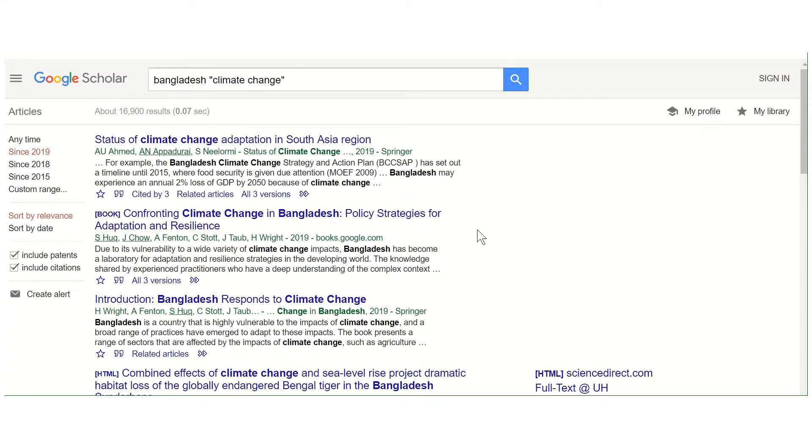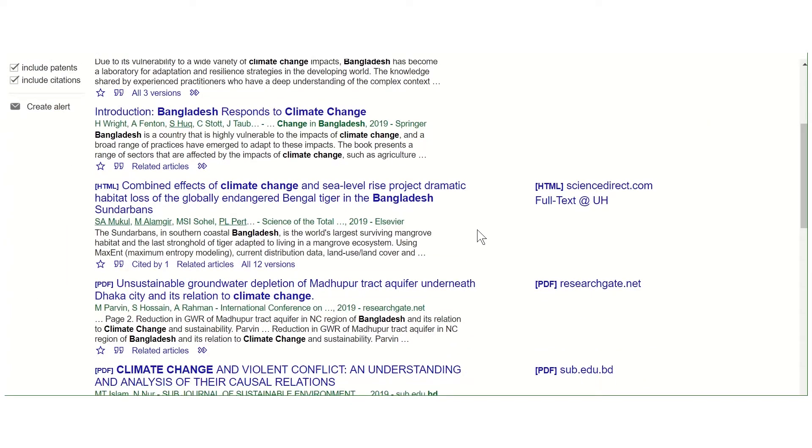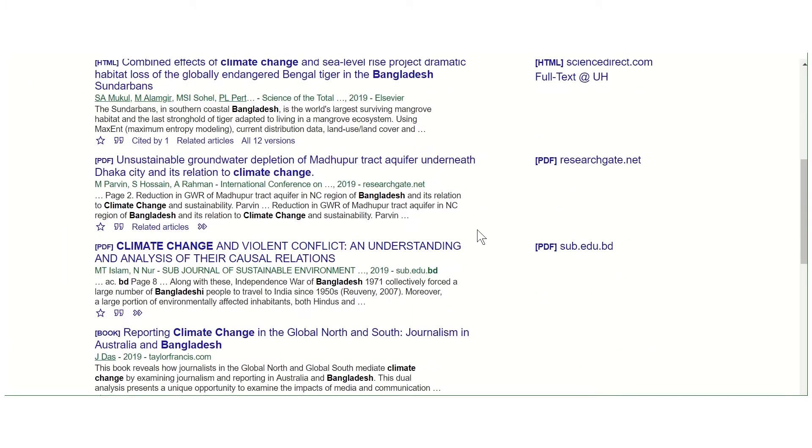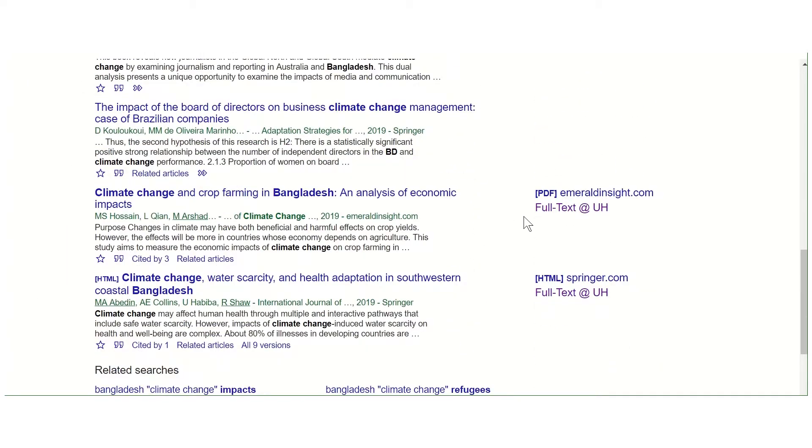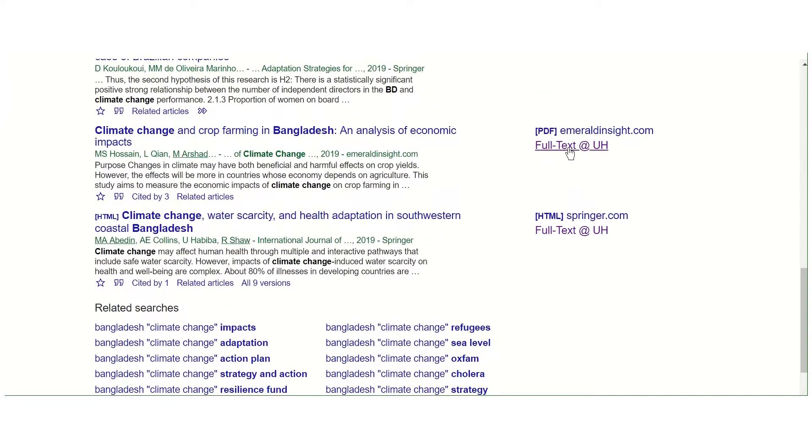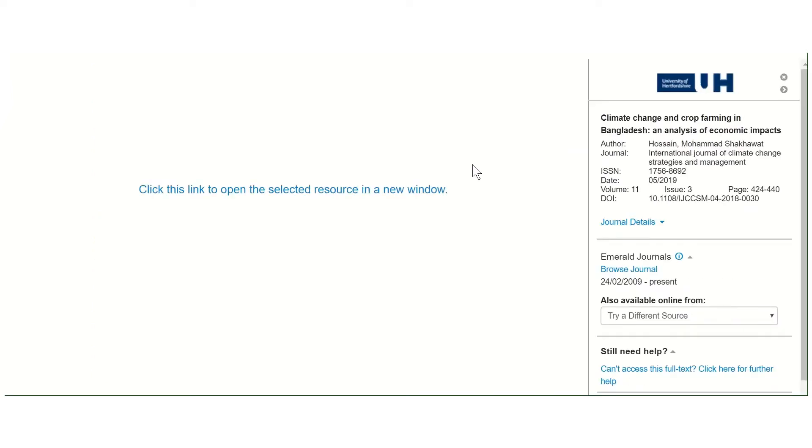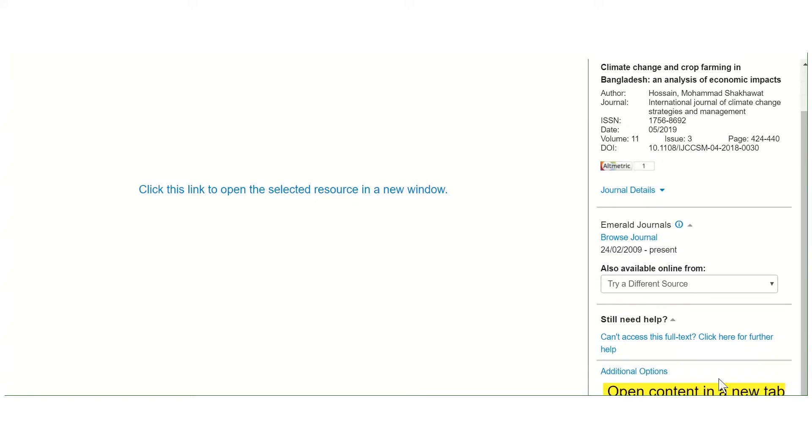So you'll be able to see as we scroll through the list, there are some articles that say 'full text at UH' next to them. I'm just going to click on that link, and it should take us straight through to a full text version. You'll be able to see that's because we're a Hertfordshire student.